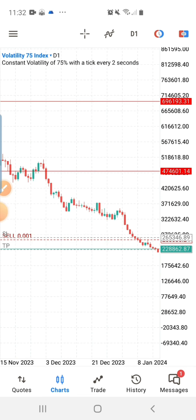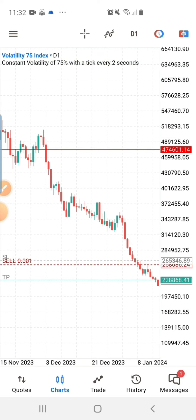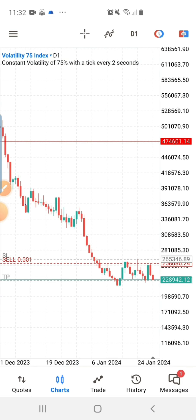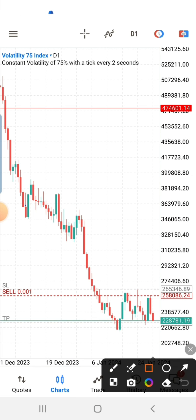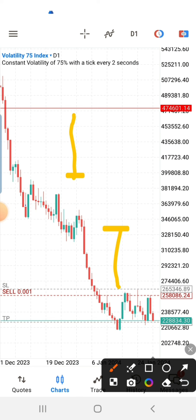First, before you even think of making this kind of entry, you have to consider the higher timeframe. On a higher timeframe, if you look closely, there's a particular candle I want you to always look out for — a doji, a indecision candle, but you need one with a long wick either to the upper direction or towards the downside.